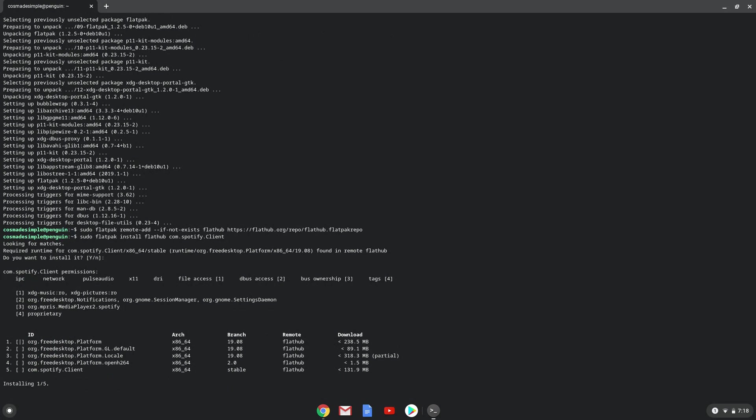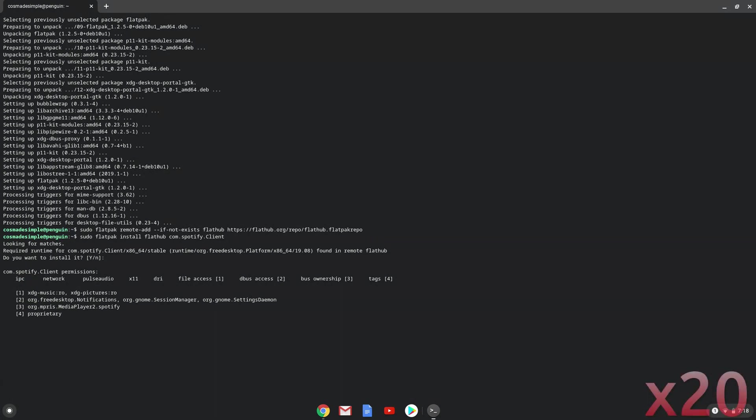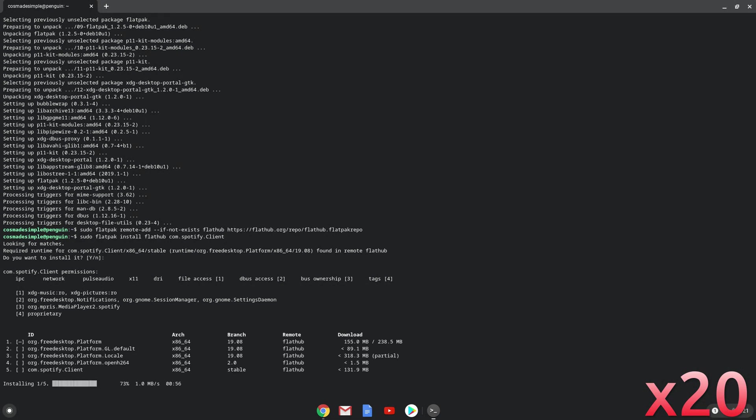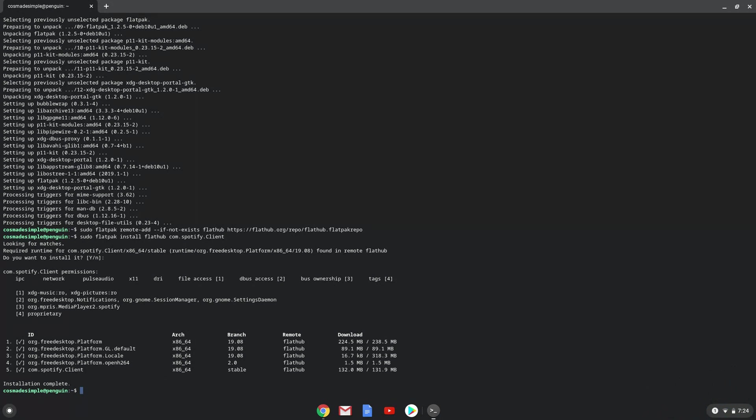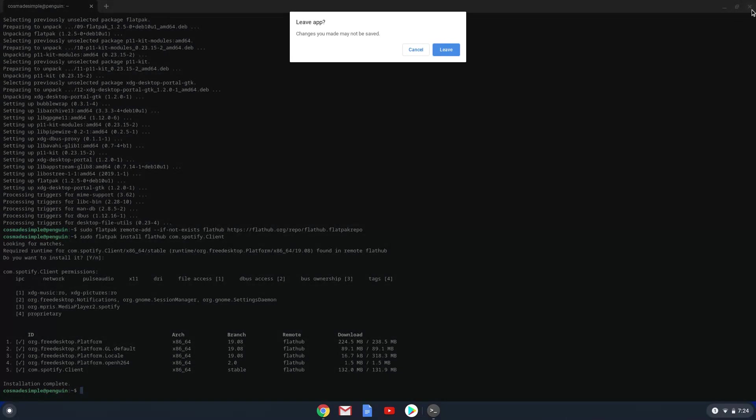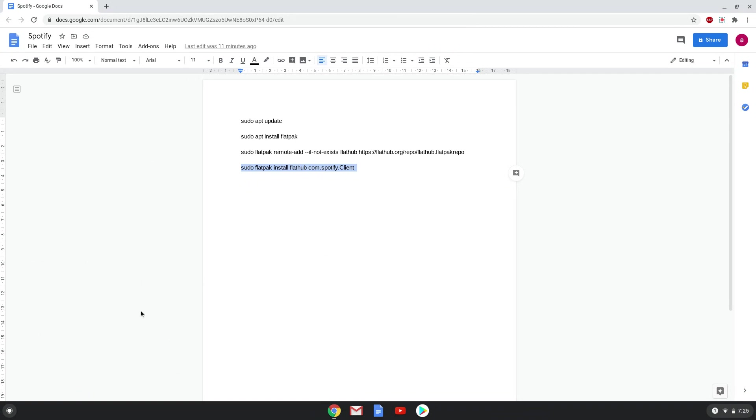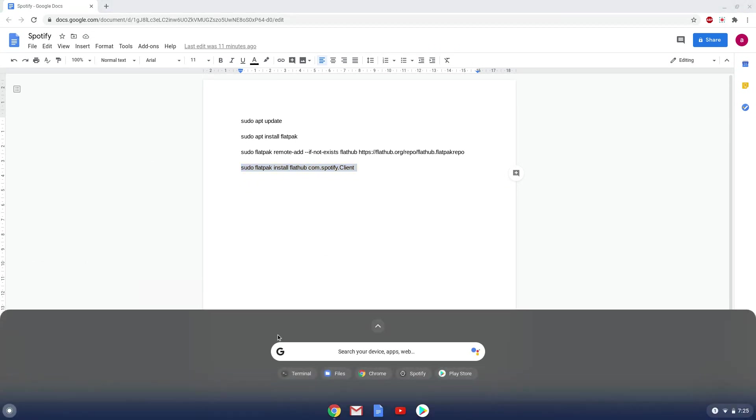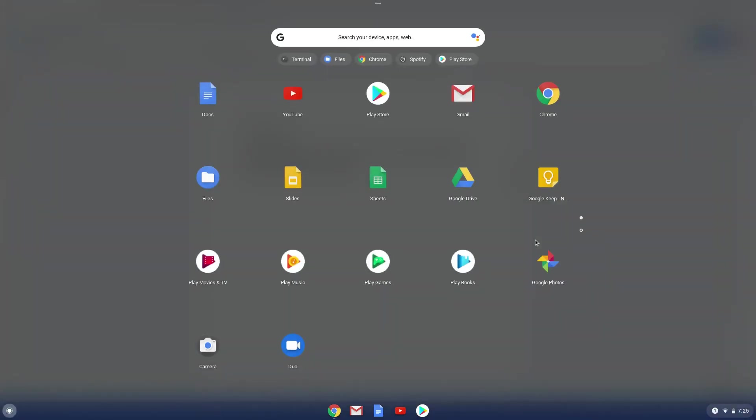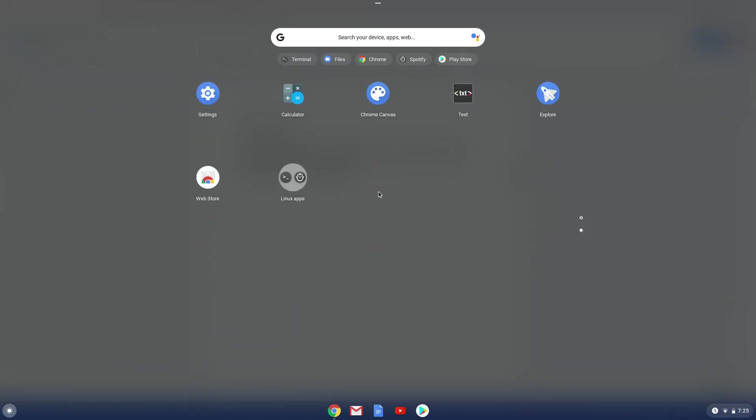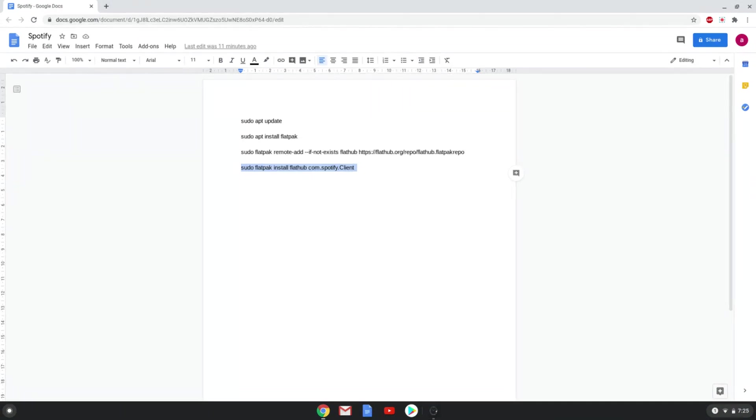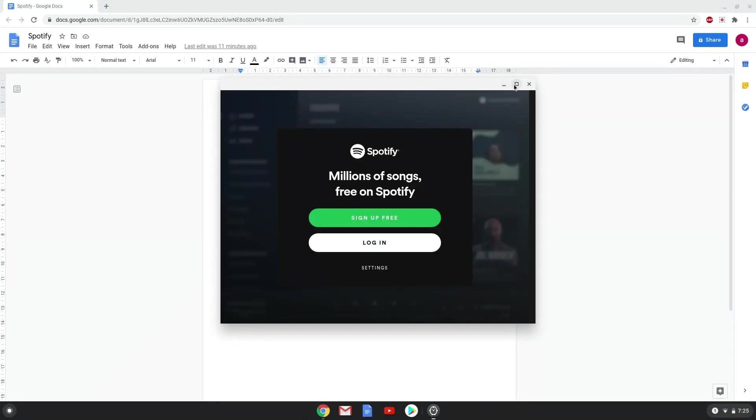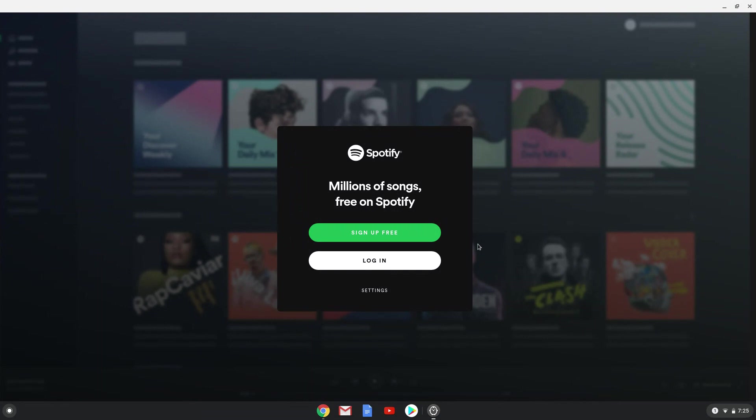This is a long process, so we are going to fast forward it. Spotify is now installed on your Chromebook. Let's launch it. Enjoy Spotify.